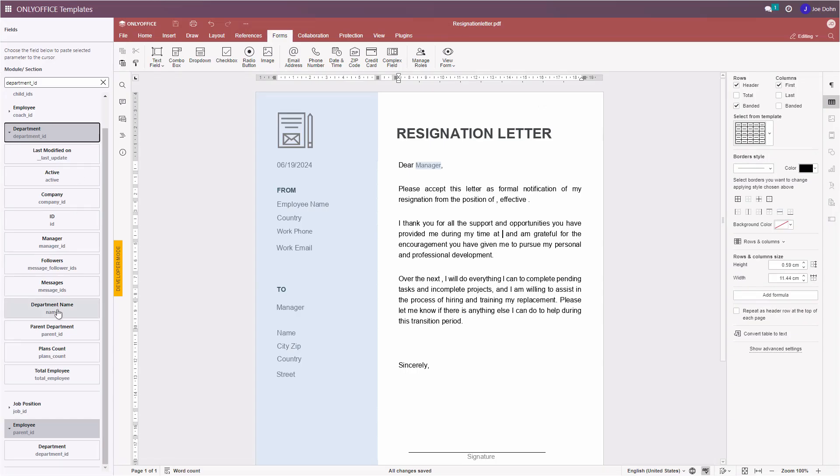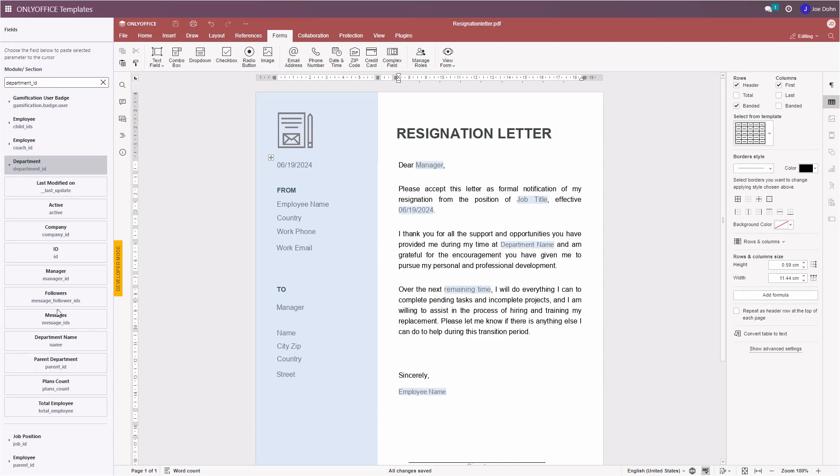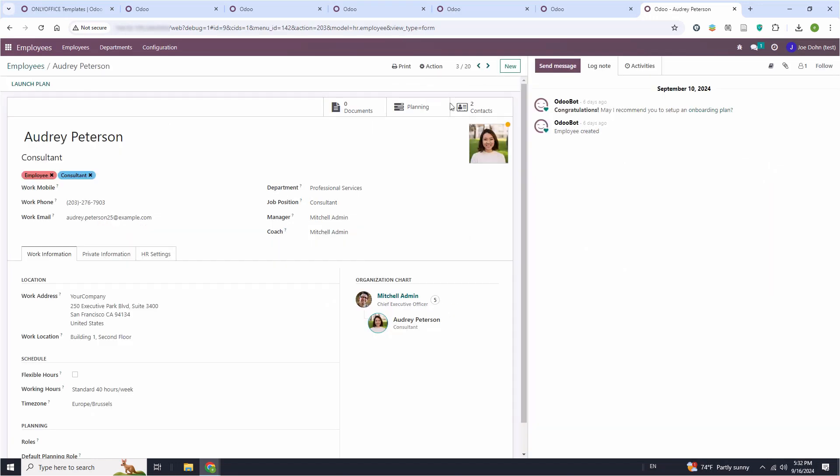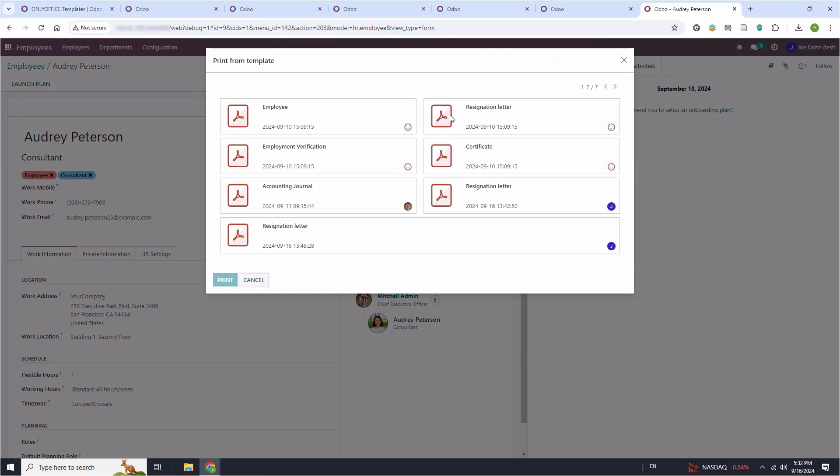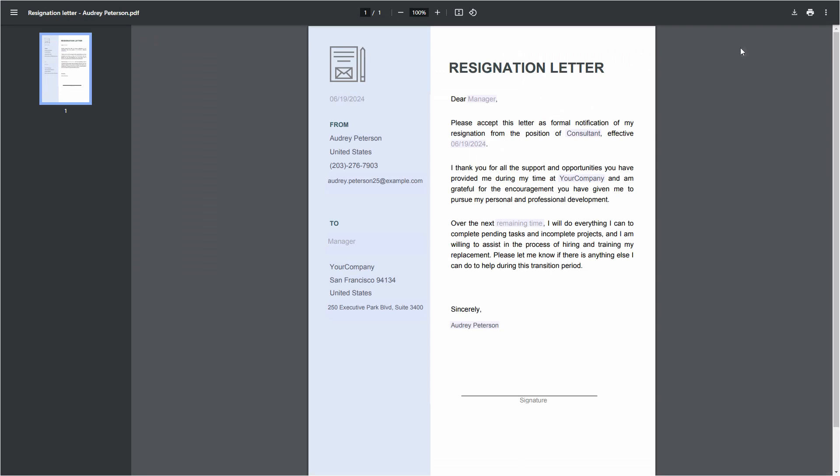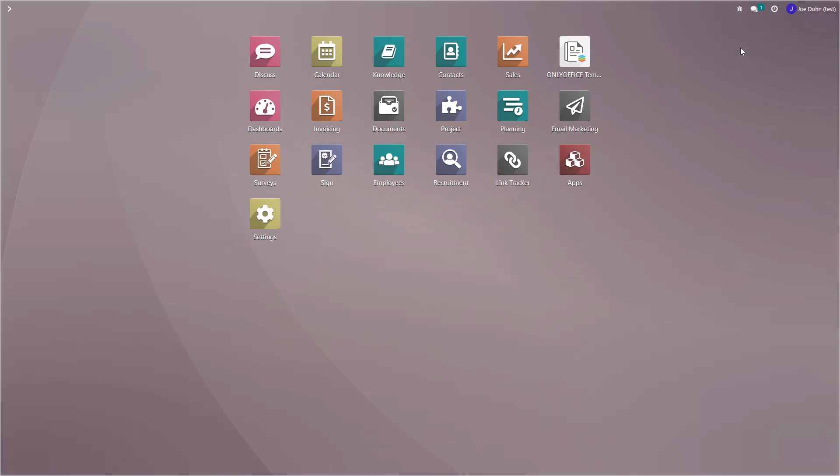When your template is ready, you will be able to print it, and all the fields will be automatically filled with Odoo data. The printing process is simple. Open the profile of an employee in the Employees module, click the Print with OnlyOffice button and choose your template. That's it. Now all the fields are filled with information from the employee's profile.